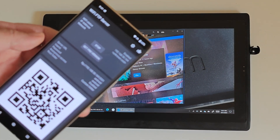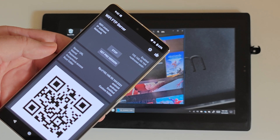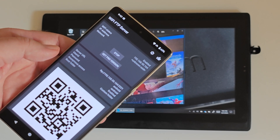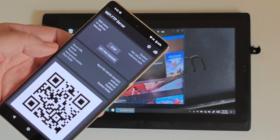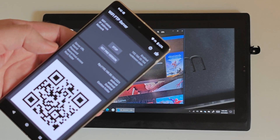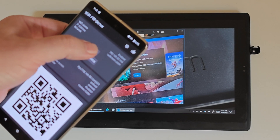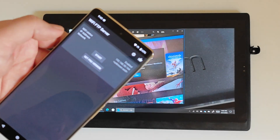Works on everything. Open standard. Nobody can control it. Lots of clients, lots of servers. And now I'm going to stop it.